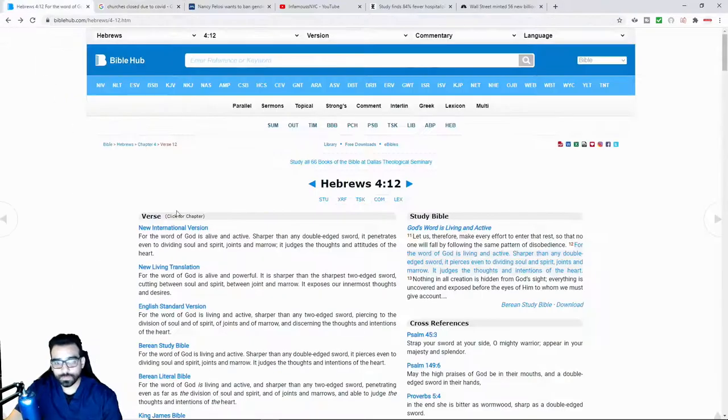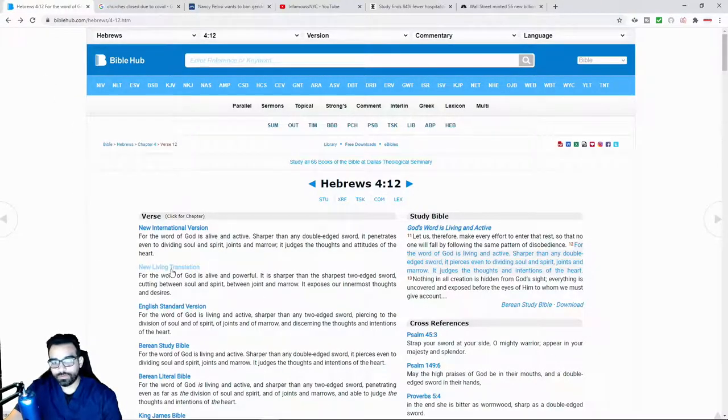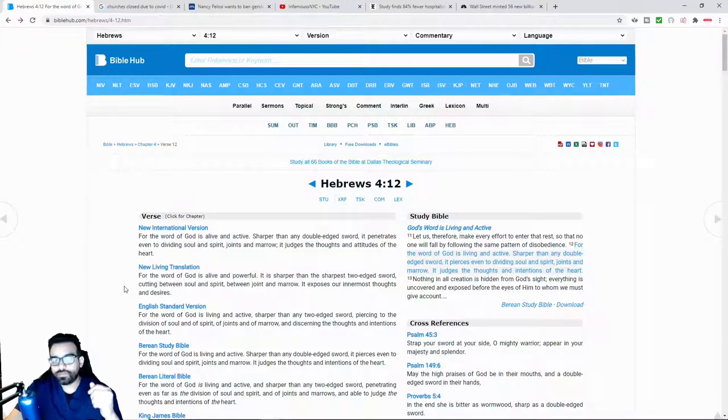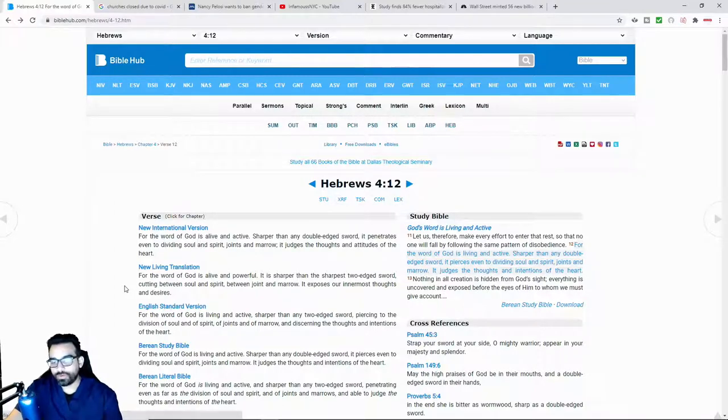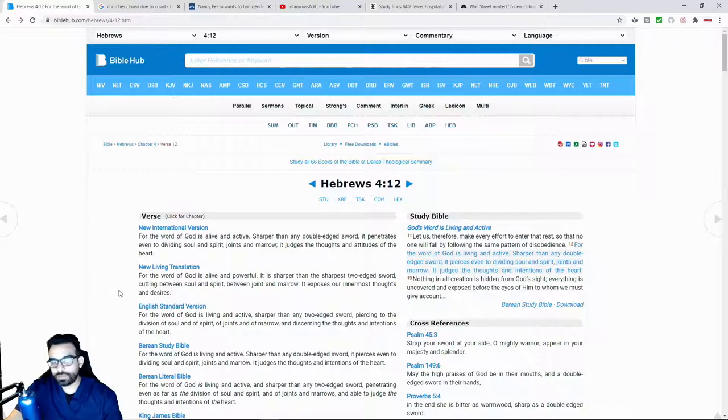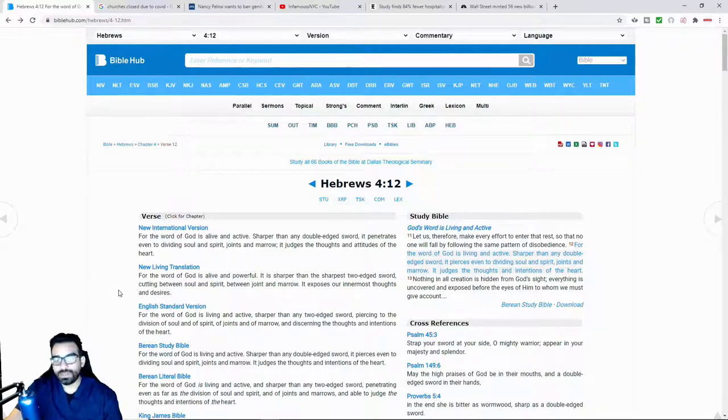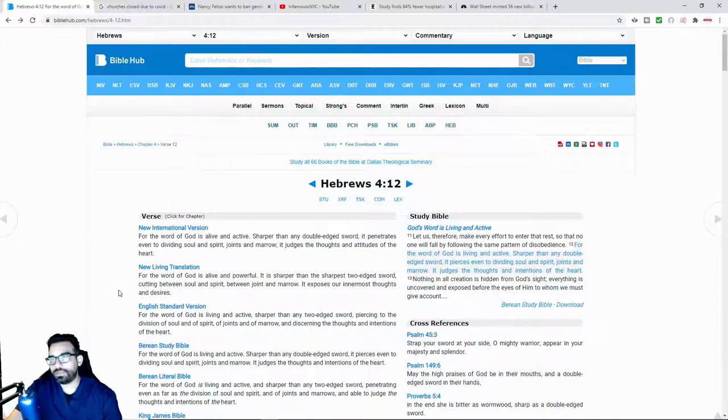Like the Apostle Paul had said, using the new living translation, for the word of God is alive and is powerful. It is sharper than the sharpest two-edged sword, cutting between soul and spirit, between joint and marrow. It exposes our innermost thoughts and desires.